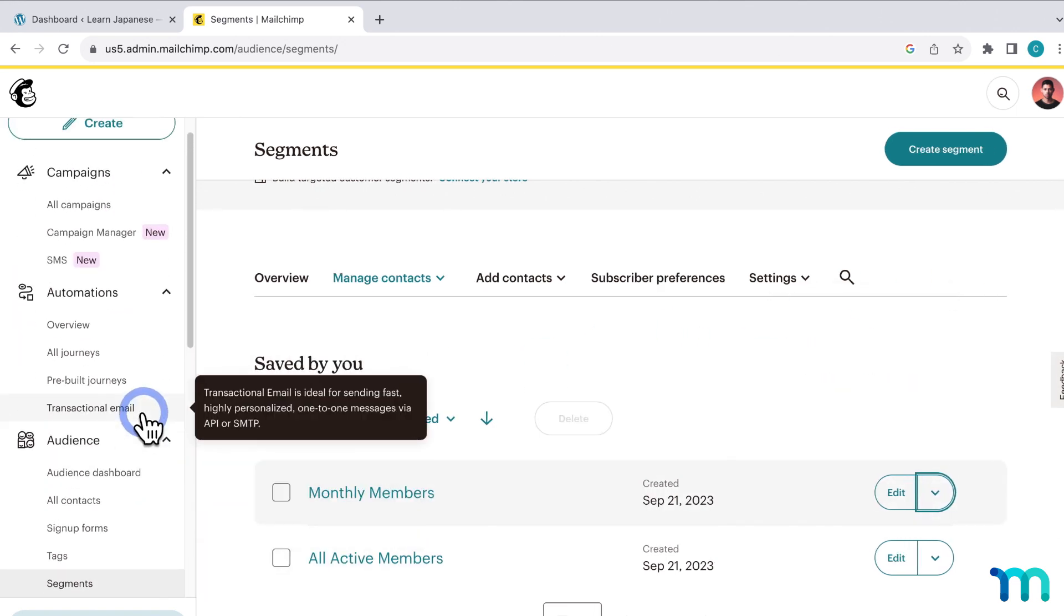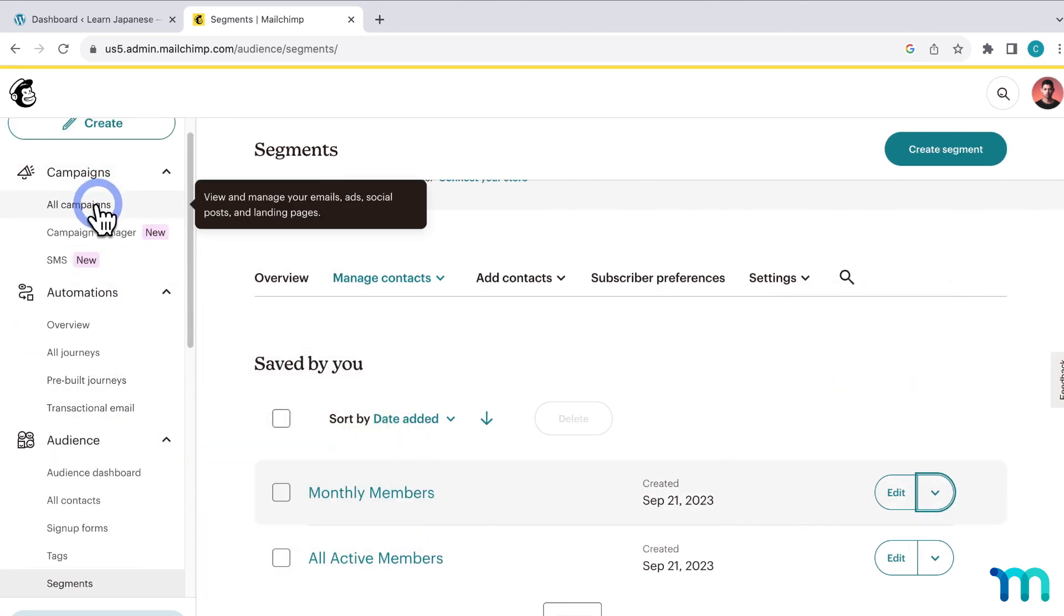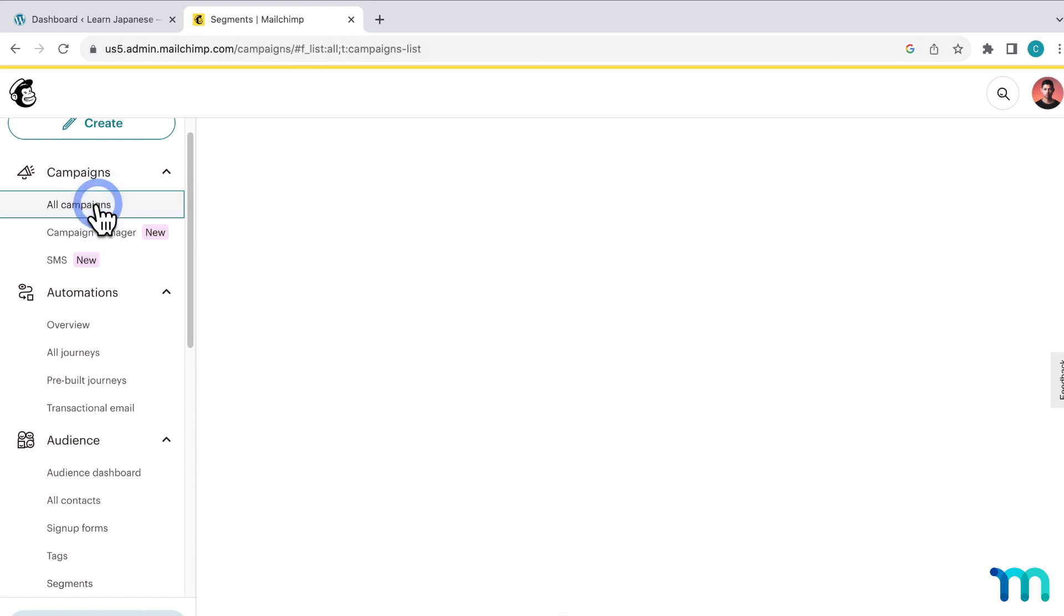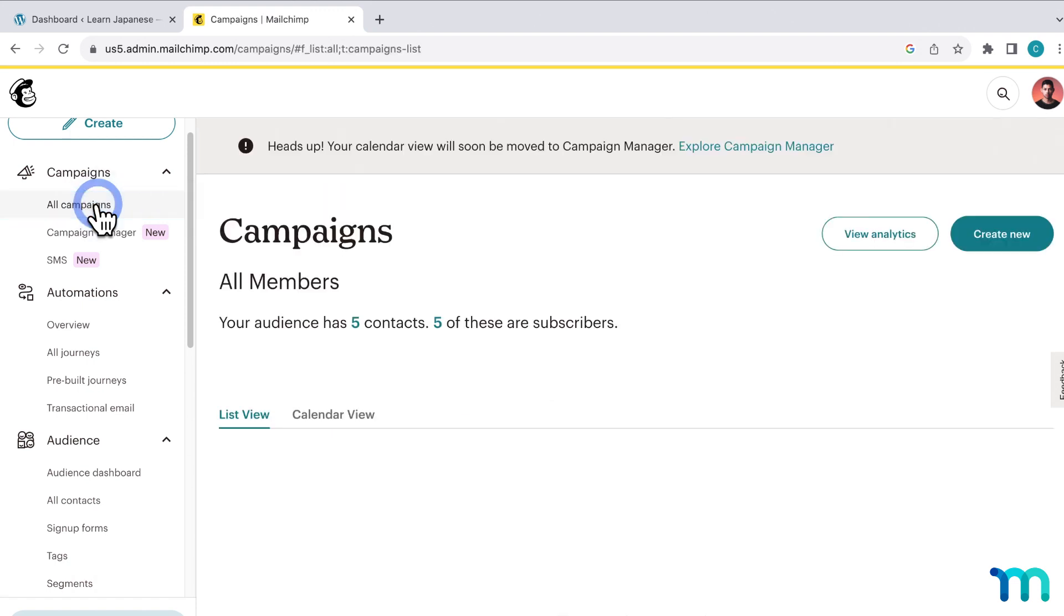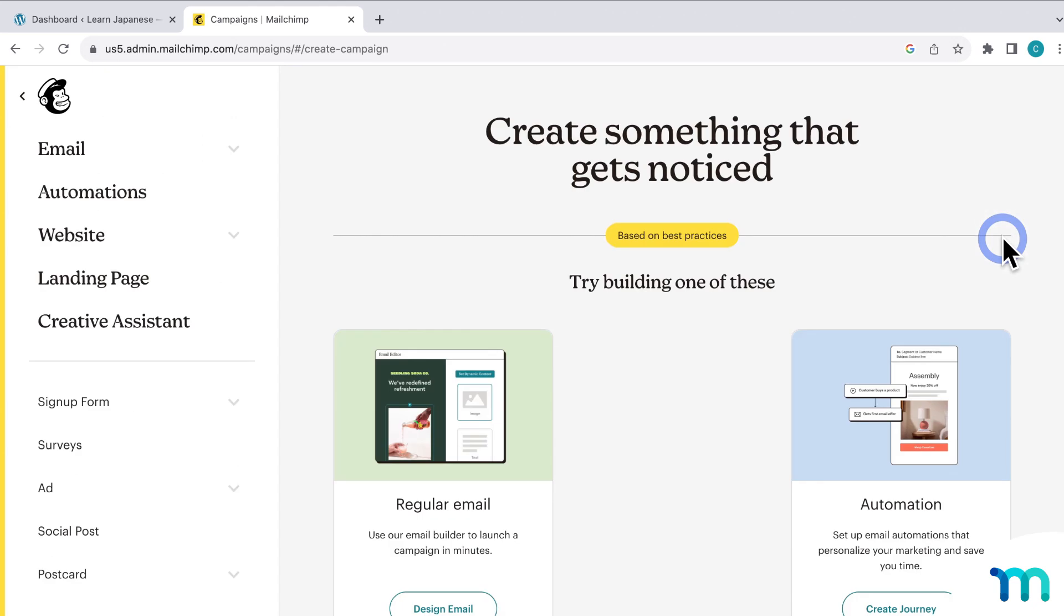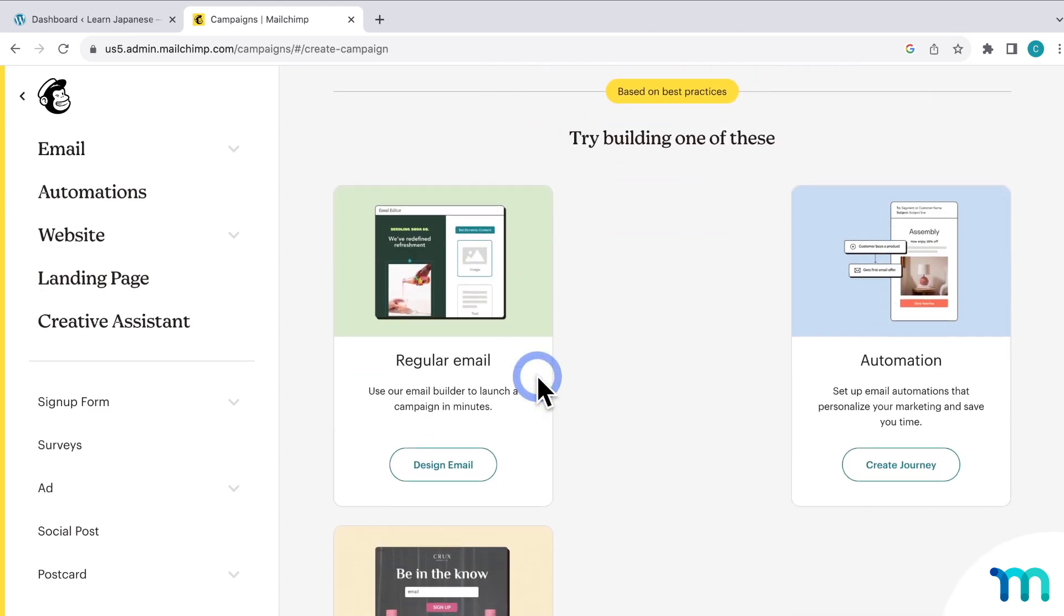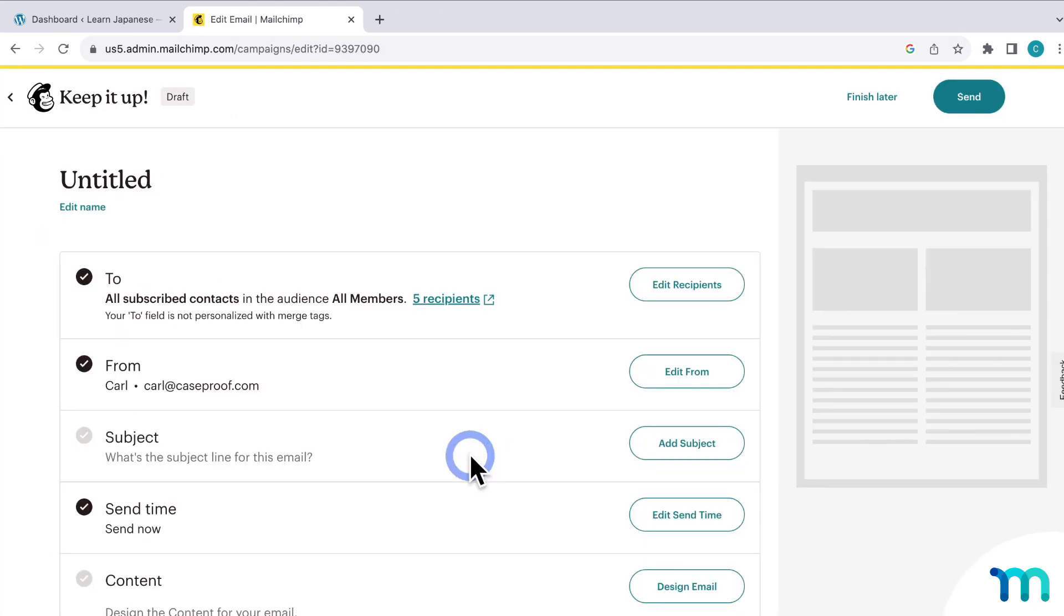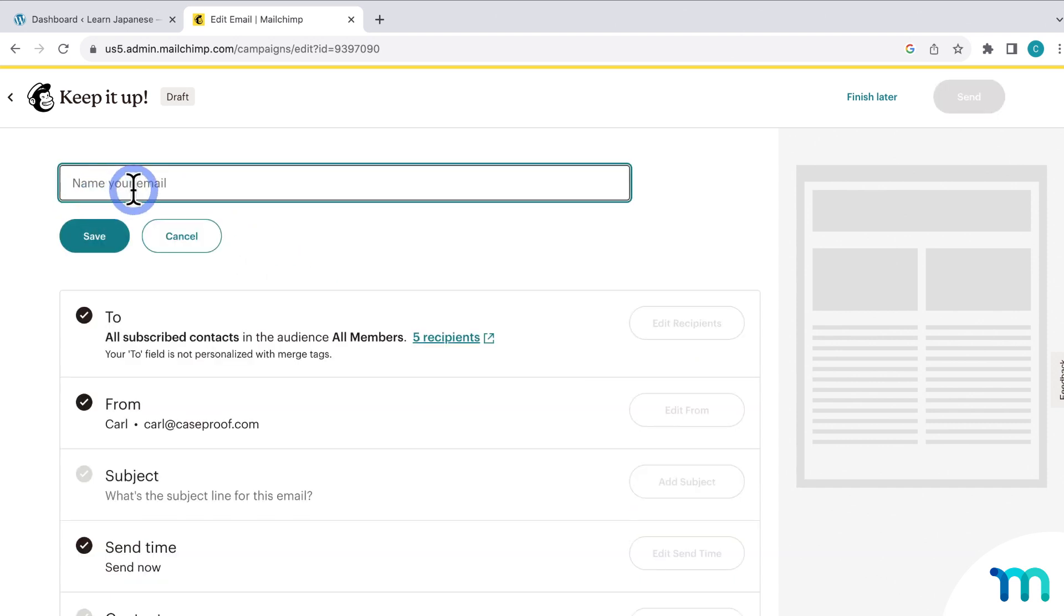So here on the left, click Campaigns and All Campaigns. And then click Create New. And for mine, I'll just select Regular Email. And then here you can give the campaign a name.